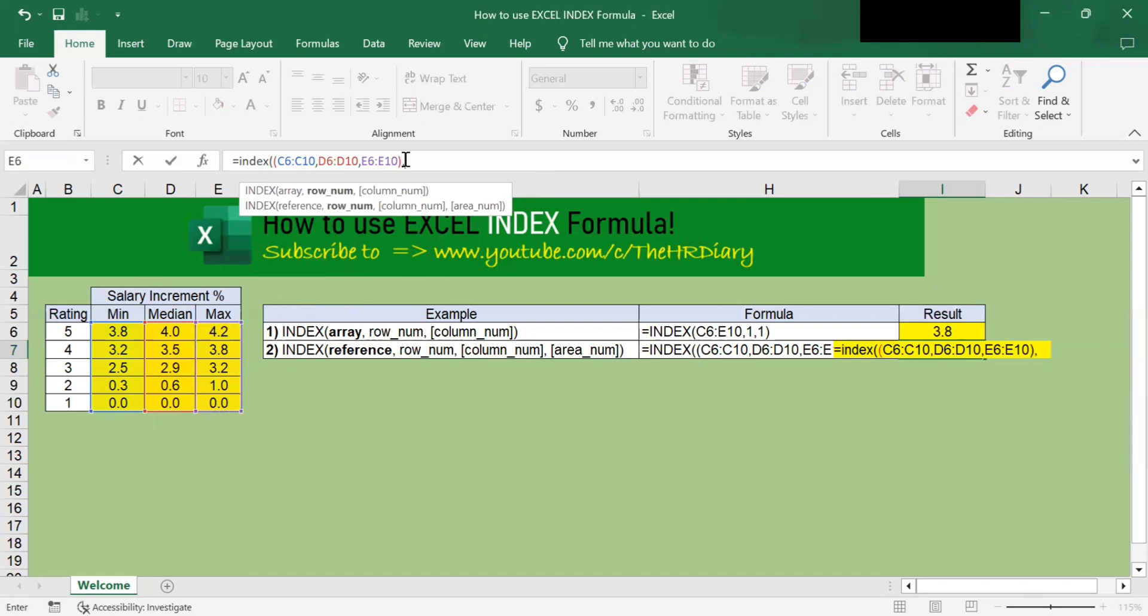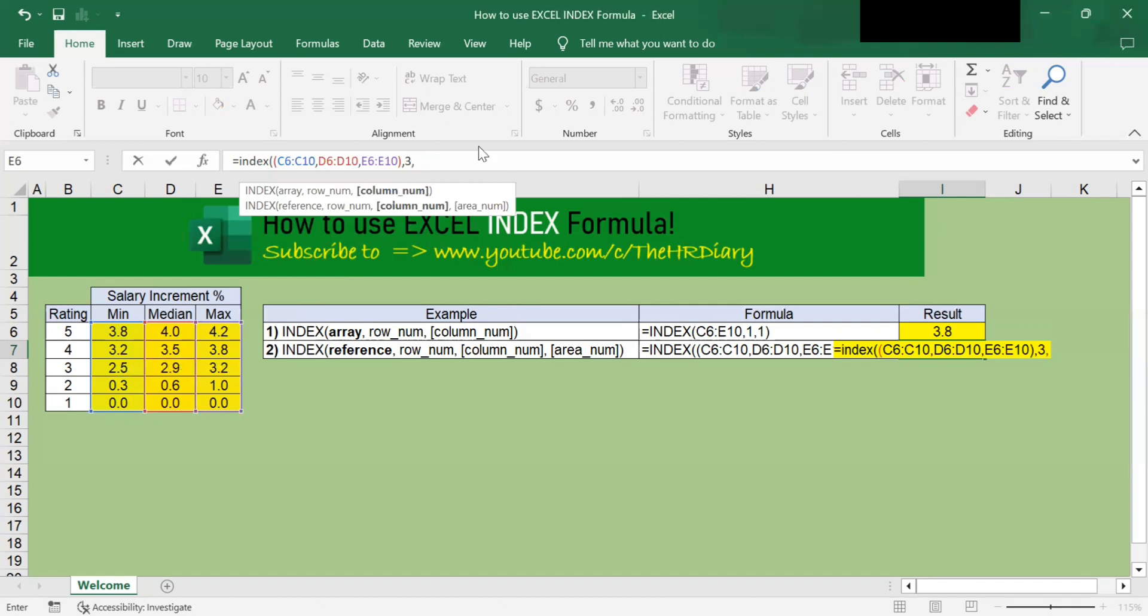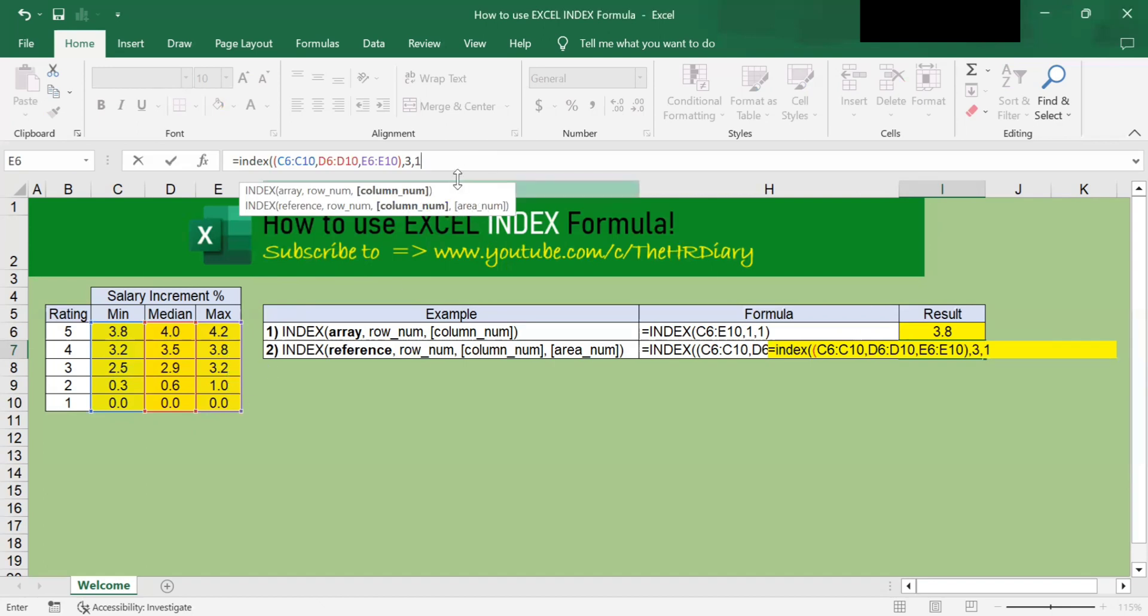Then I will type 3, which means I want it to look up the third row. 1, 2, 3. I want to look up the values in the third row. And then I will type 1, which means I want it to look up the first column. And the last one, under the area num, I will type in 3.